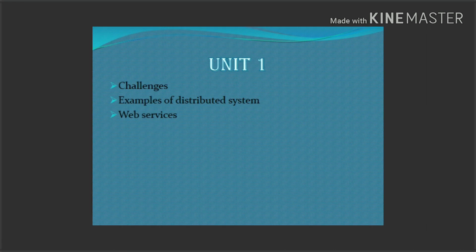So first unit — we have 3 questions in this unit. We are going to the first unit, so the first unit has 3 important questions.